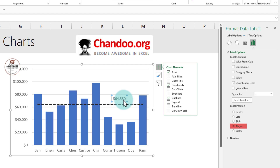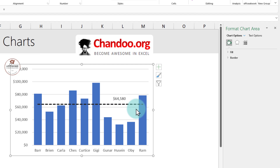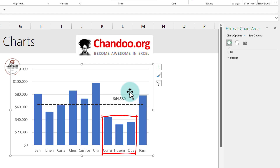You can also color-code this to indicate what that average is, and there is our average line. Now we can clearly see that Gunnar, Hussain, and Obi need some coaching so that they can catch up with the rest of the team.